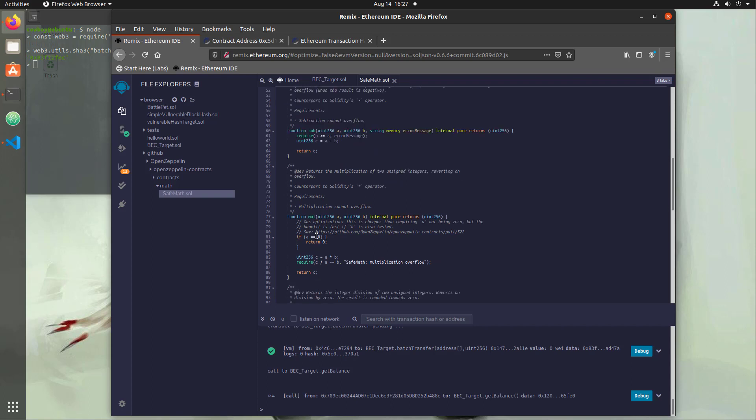So the way that it works is we're getting a value a and we're getting a value b sent into this function. Then what we're going to do is we're going to take a times b equals c, which is normal, but instead of just returning it down here, we have a require check before we return it. And we require that if we divide c, which is the return value of the actual operation, by a, we get back b.